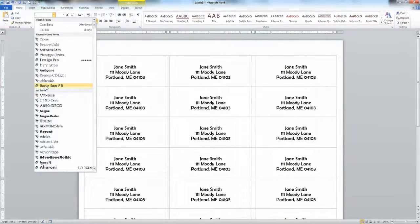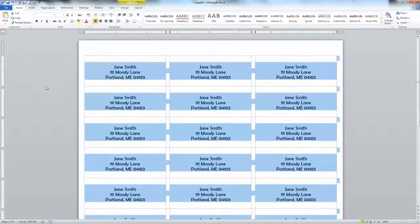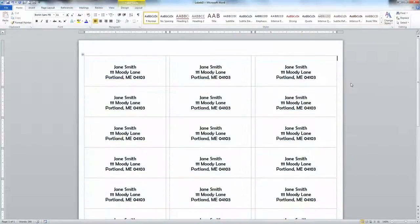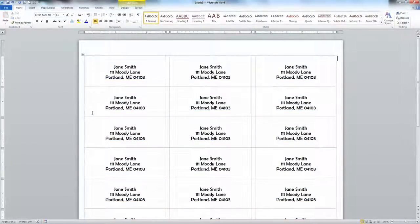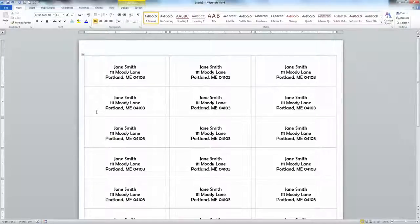Now all I have to do is save my document, put my labels right into my printer, print them off, and I am all done. That's all there is to it. Thanks, and see you another day.